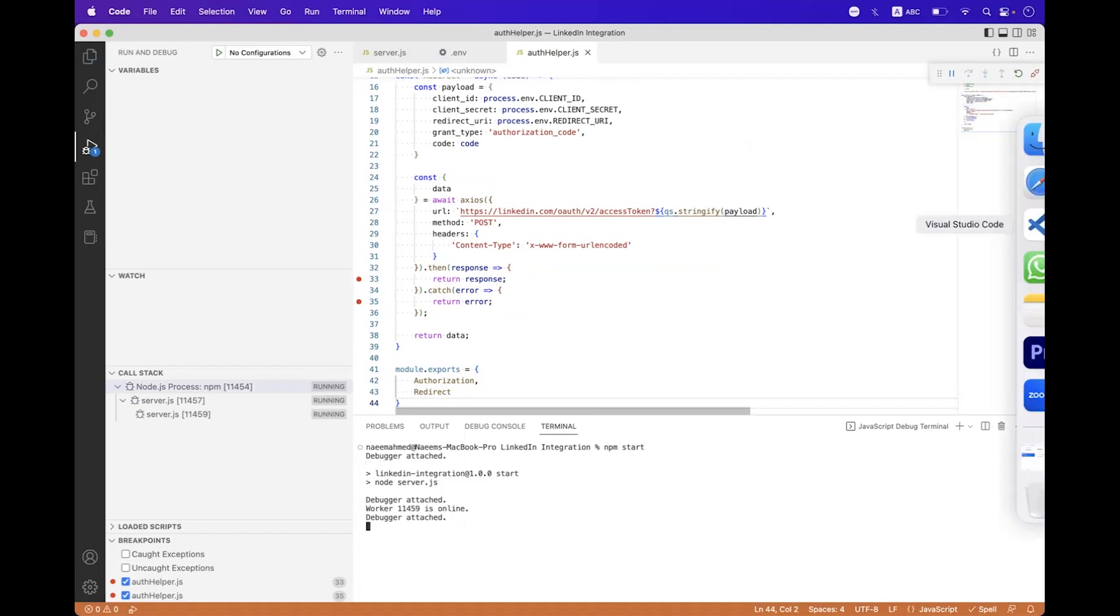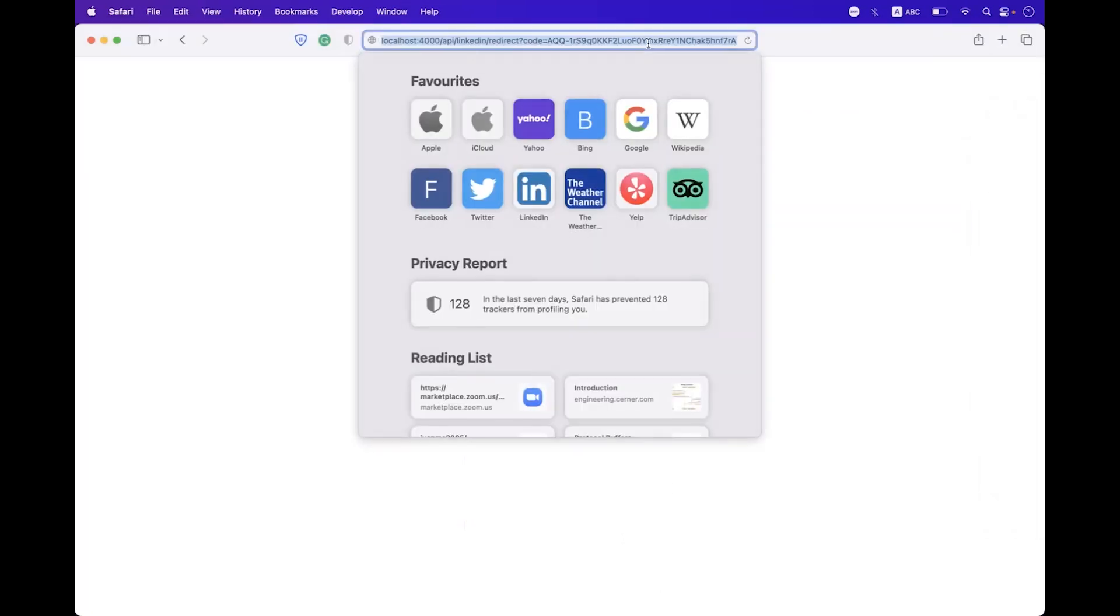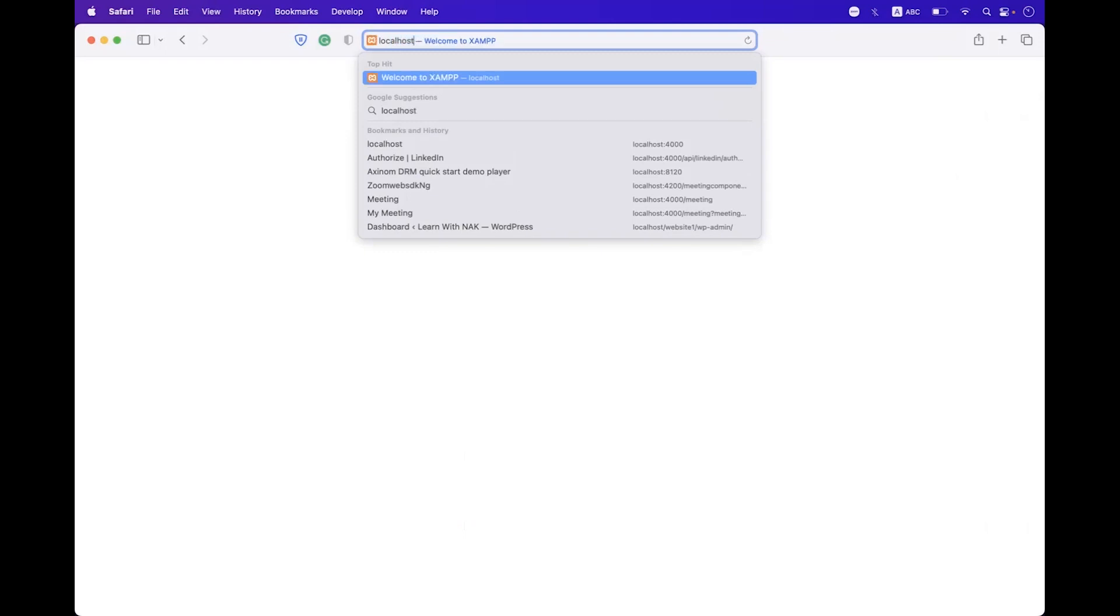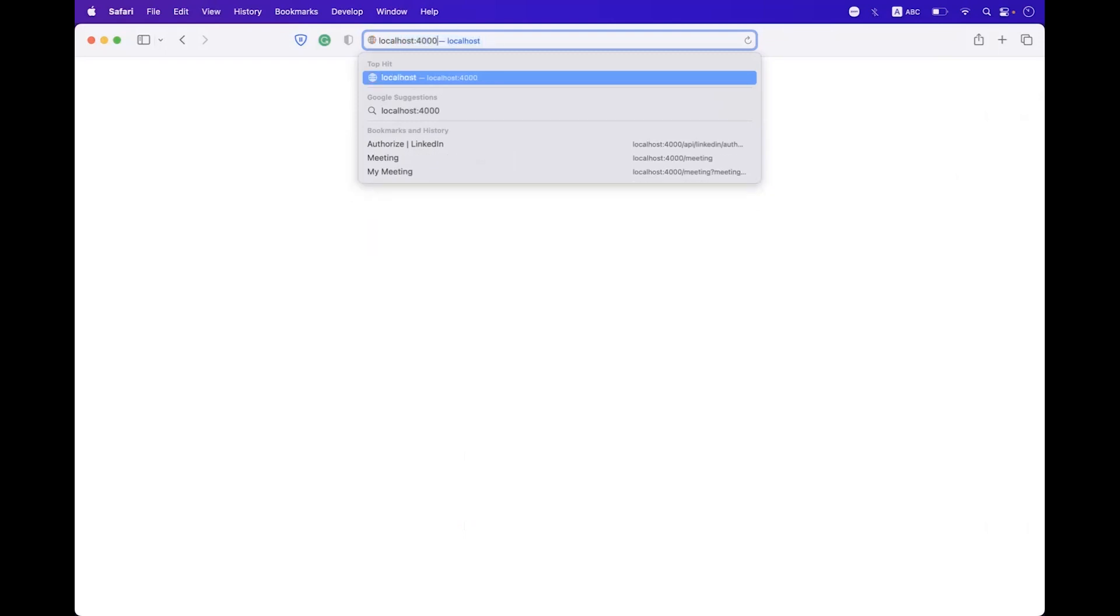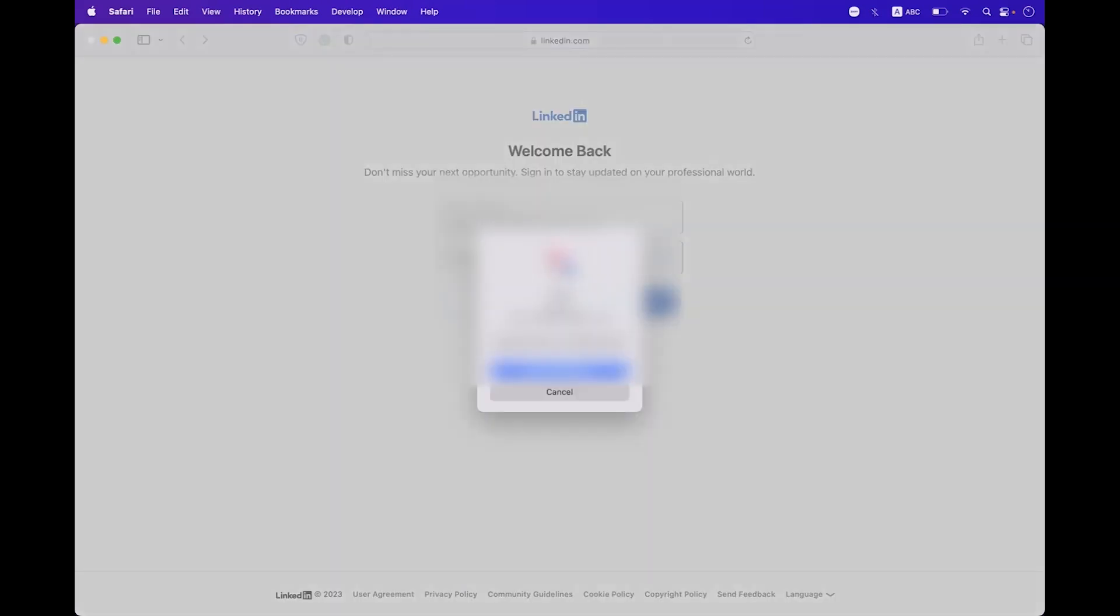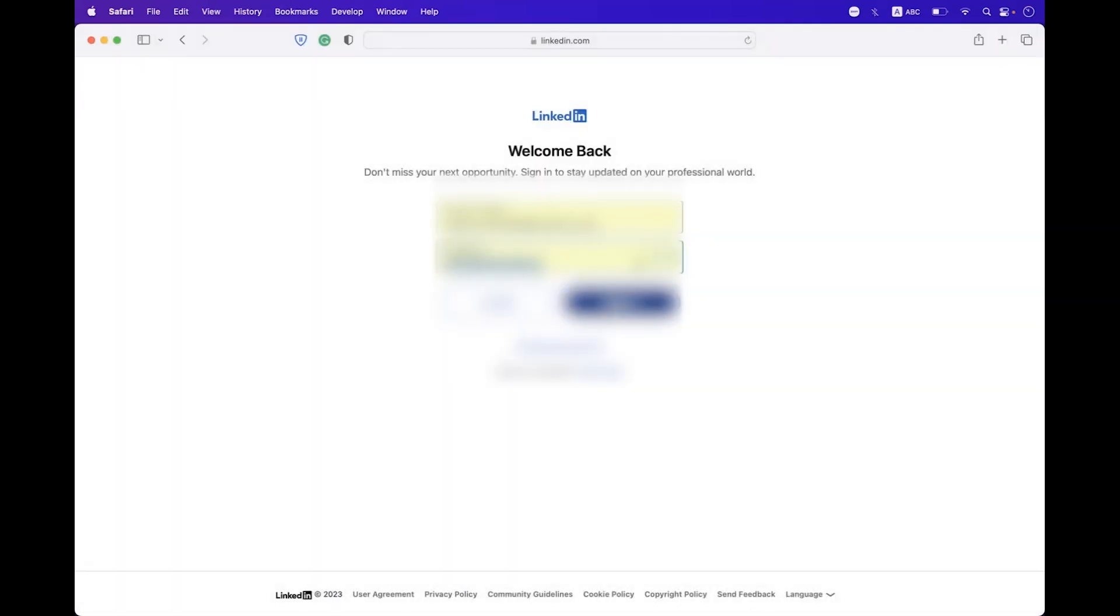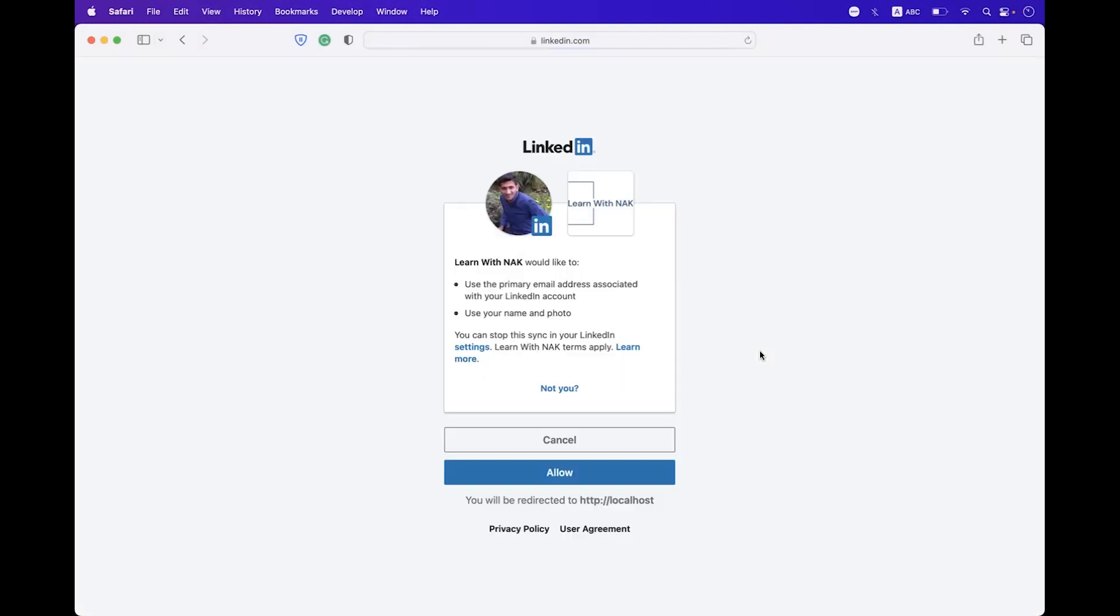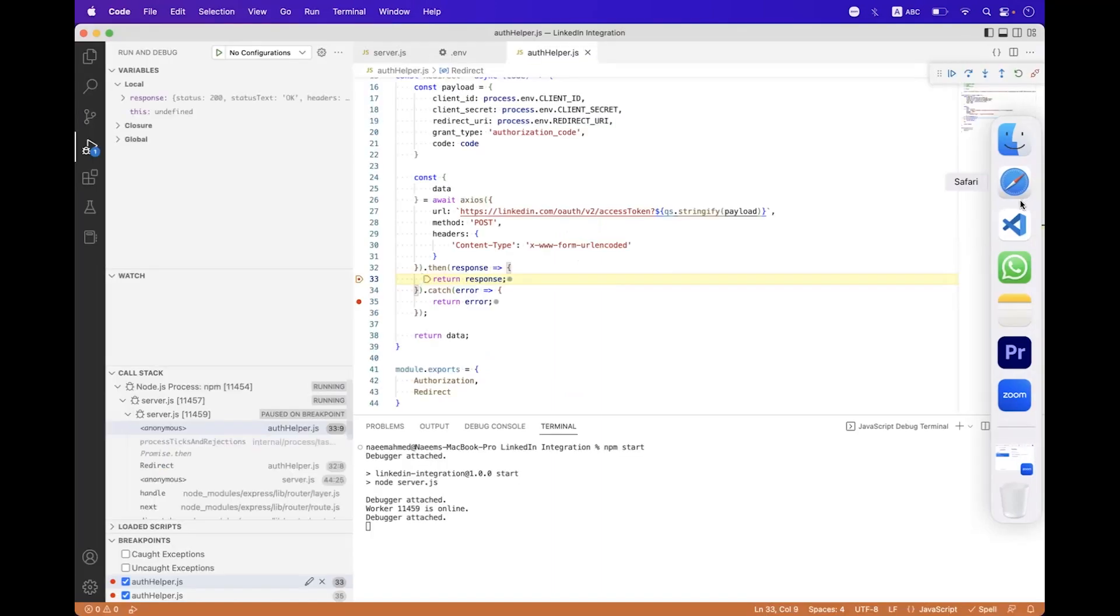Navigate back to the browser, we need to set localhost:4000/api/linkedin/authorize. We need to authorize, sign in, we need to click on allow. We will wait.